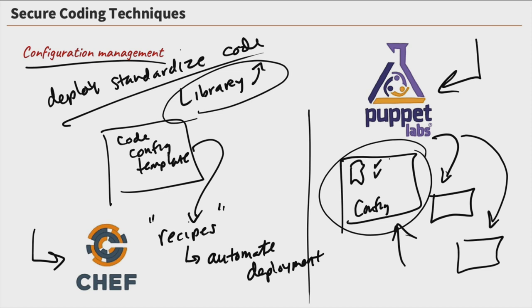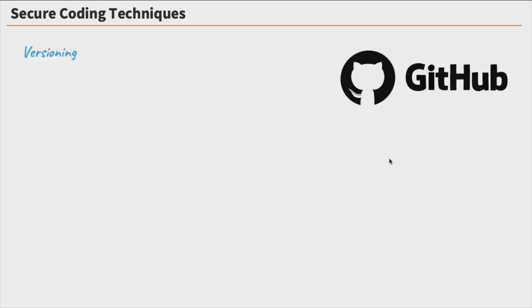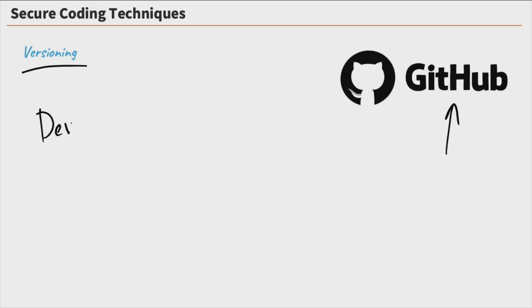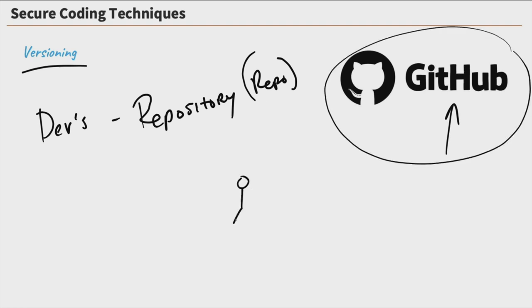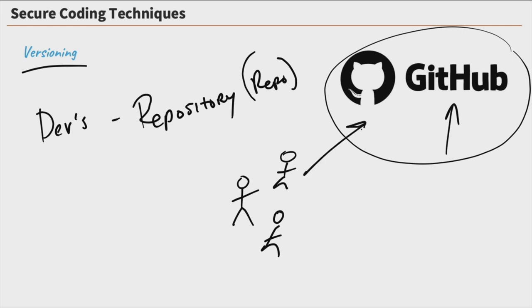So that is Chef and Puppet and configuration management. Next up, versioning. Now, GitHub is a very popular tool in order to practice versioning. And the idea is that developers or devs out there, they use a repository, a.k.a. repo, to store their code. So a popular one is GitHub. And this really comes into play when you're using a team of people as well. So you've got a bunch of devs out there, and they're working away, and they have this repo GitHub, and they store all their code up here. And they do it for specific reasons.